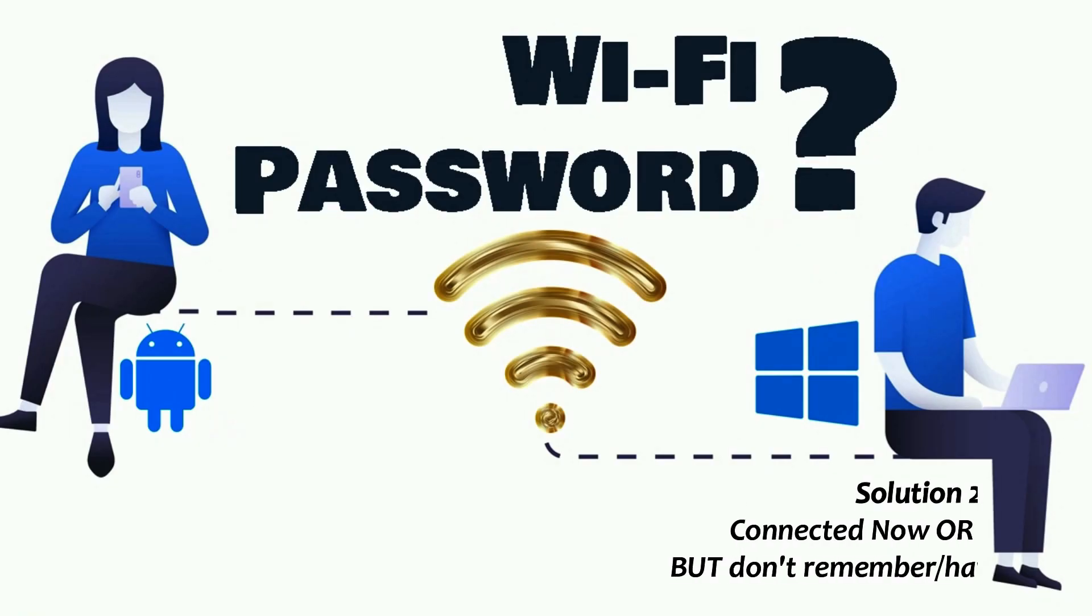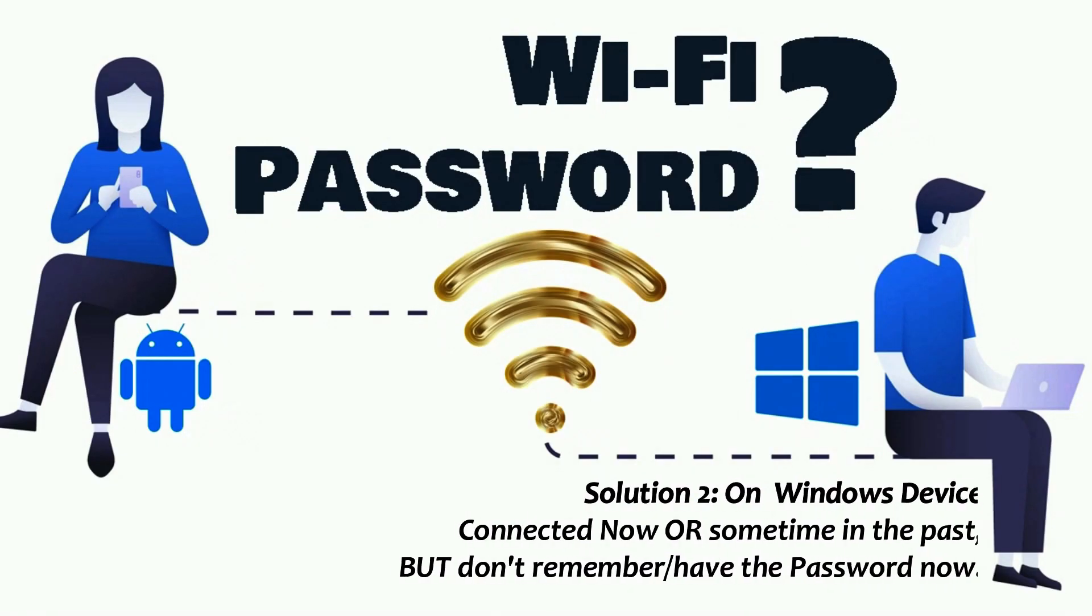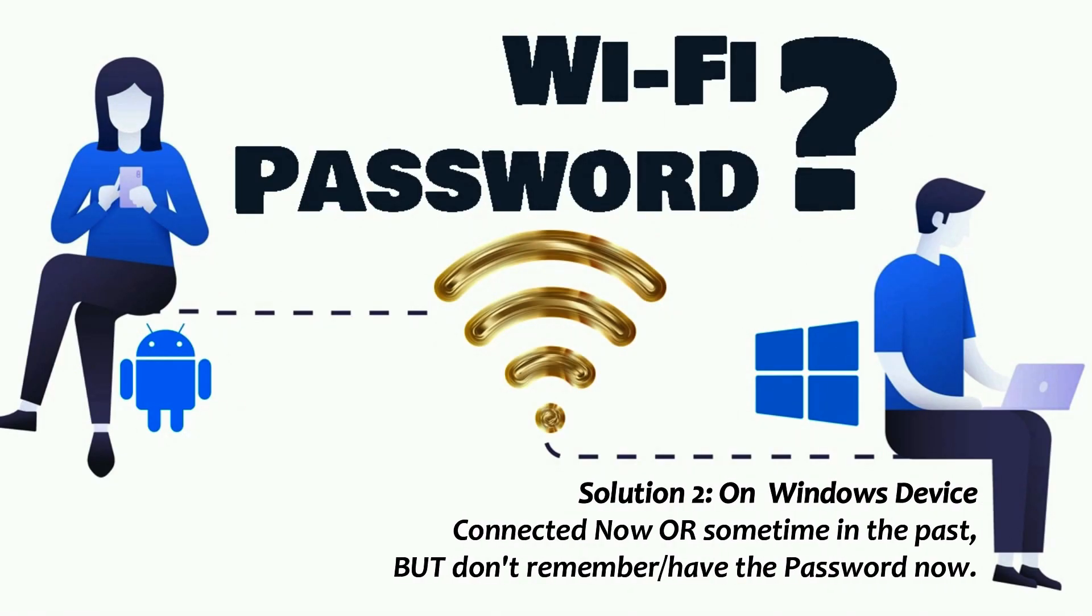Solution 2: On Windows PC. This solution is useful if you have connected to that specific Wi-Fi network now or sometime in the past, but don't remember or don't have the password now.